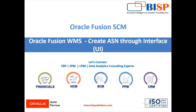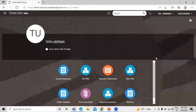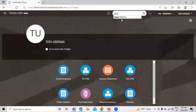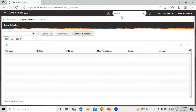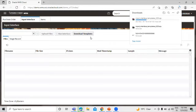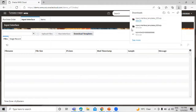Let's move to the application. This is our application — let's search for the input interface. On the input interface page we have an option to download the template. Let's click on that, and you can see one file has been downloaded.